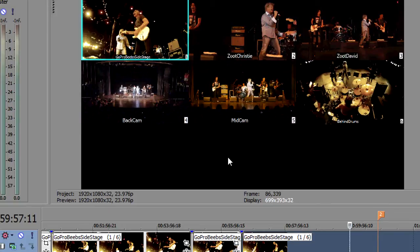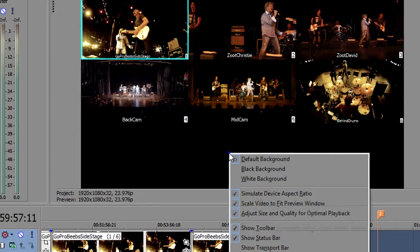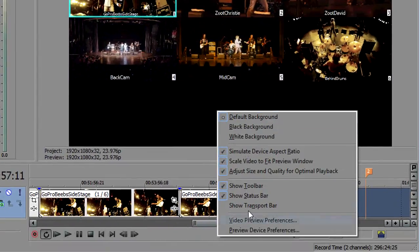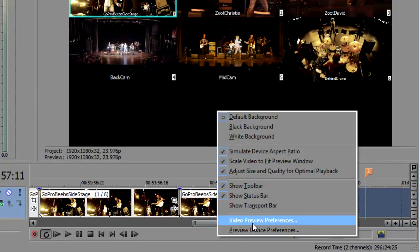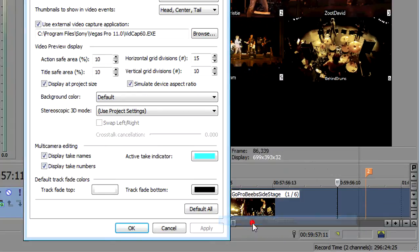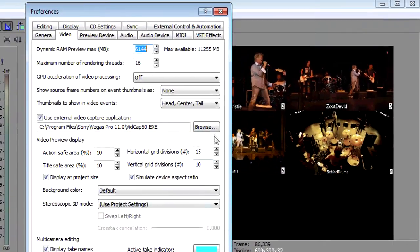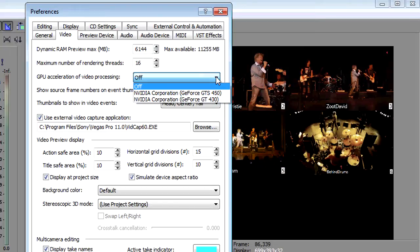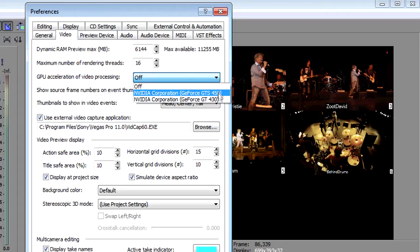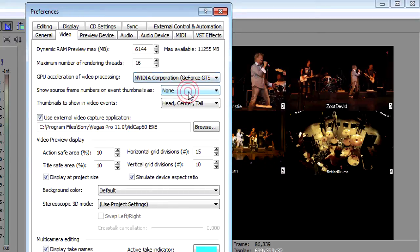So to change and to engage the GPU let's go back to our video preview preferences screen. Now I've got two cards in my system and they're both not new at all they're not high-powered they're both in the GeForce 400 series and the more powerful of the two is the 450 so I'm going to select that.